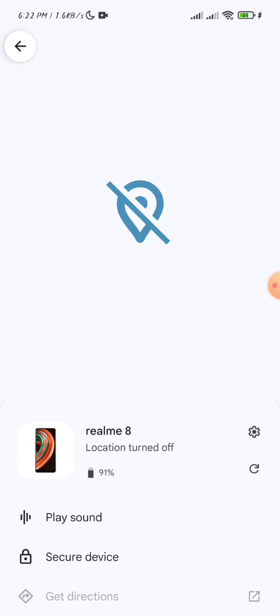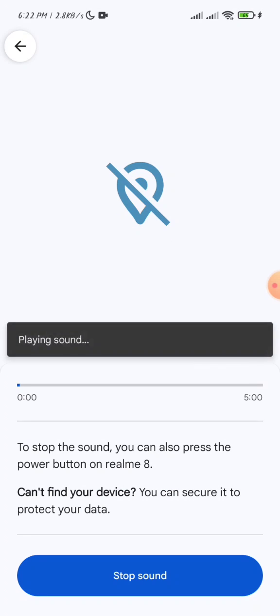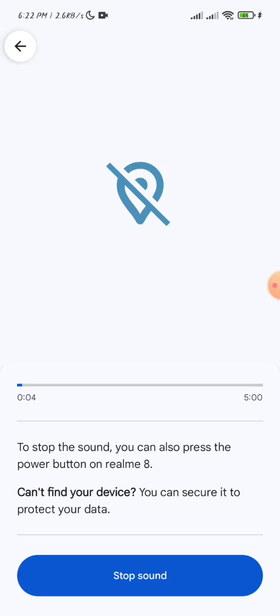By clicking this option, it will play a sound on that device so you can find it. Here you can see the settings icon - click on it.